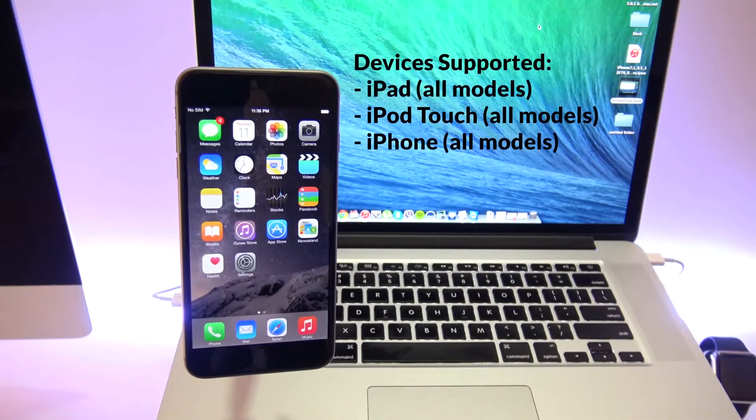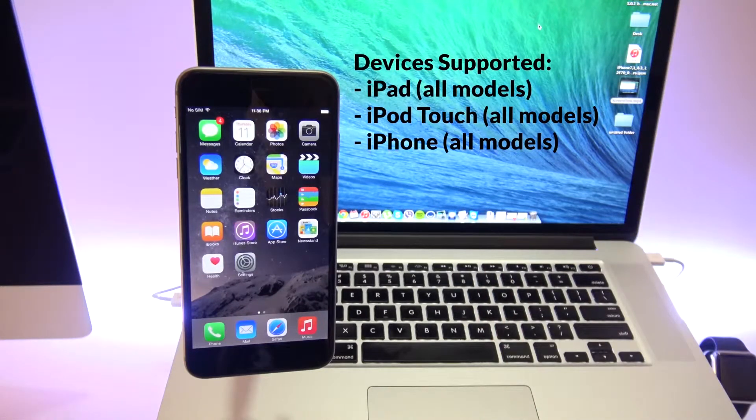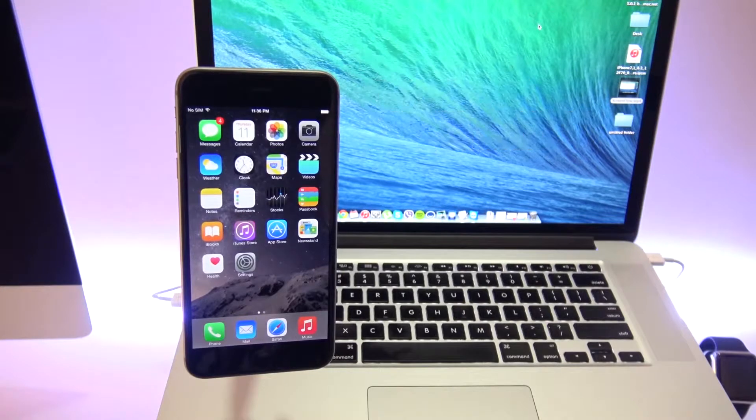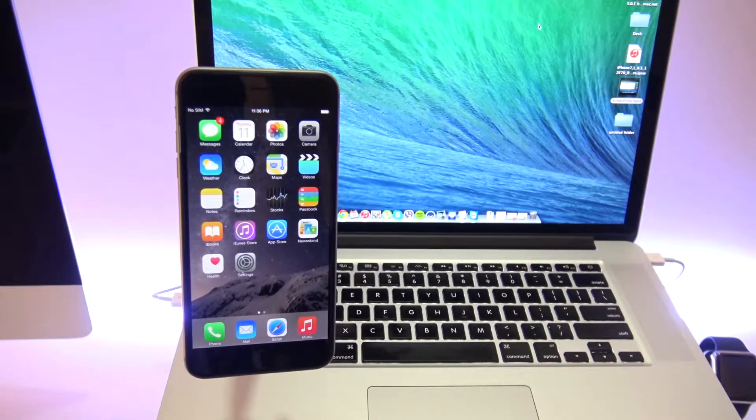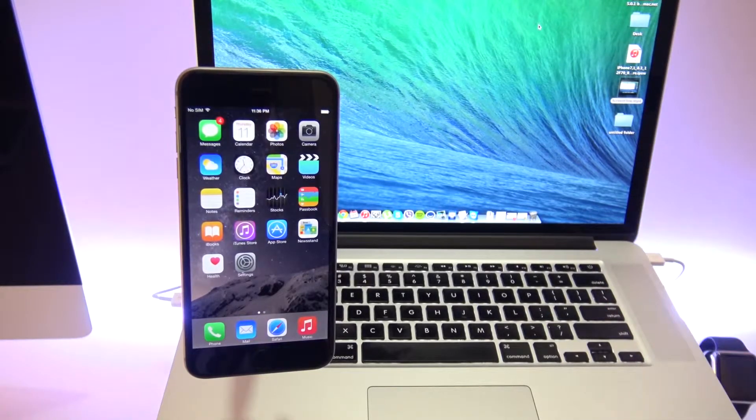This will work for all iPad models, for iPod Touch or for any other iPhone model out there. Now it doesn't matter if you have a Windows computer or an Apple computer, this method will work. So we're going to do it together step by step.